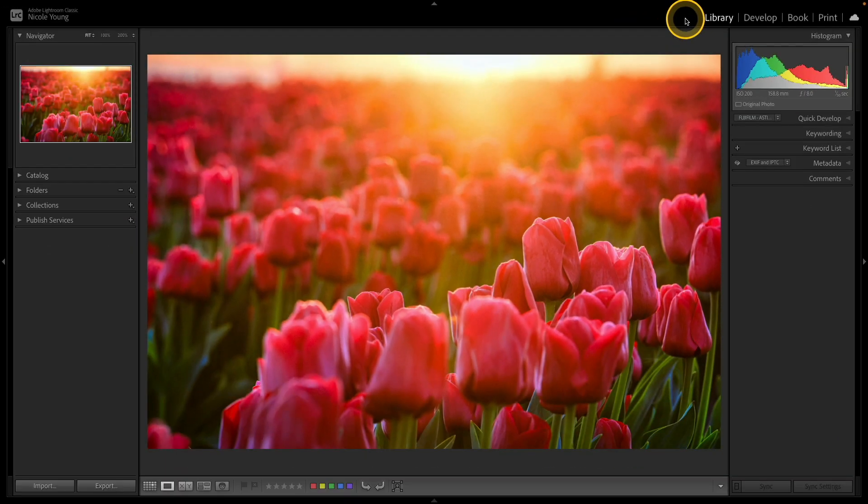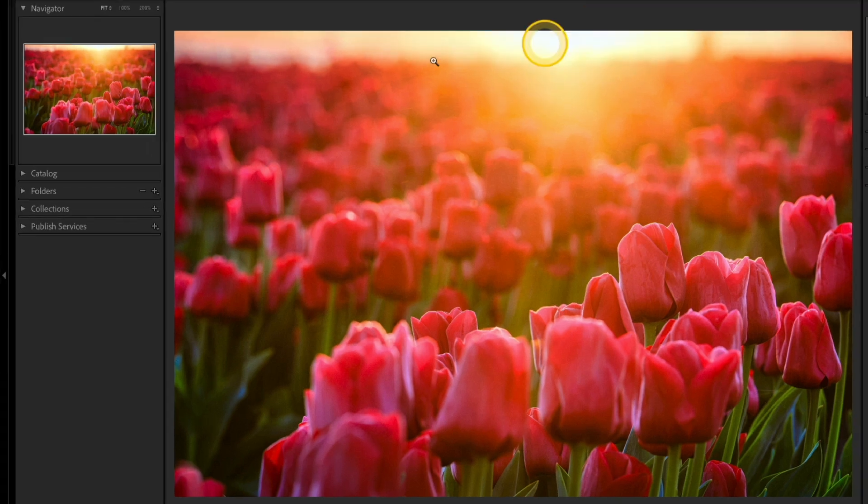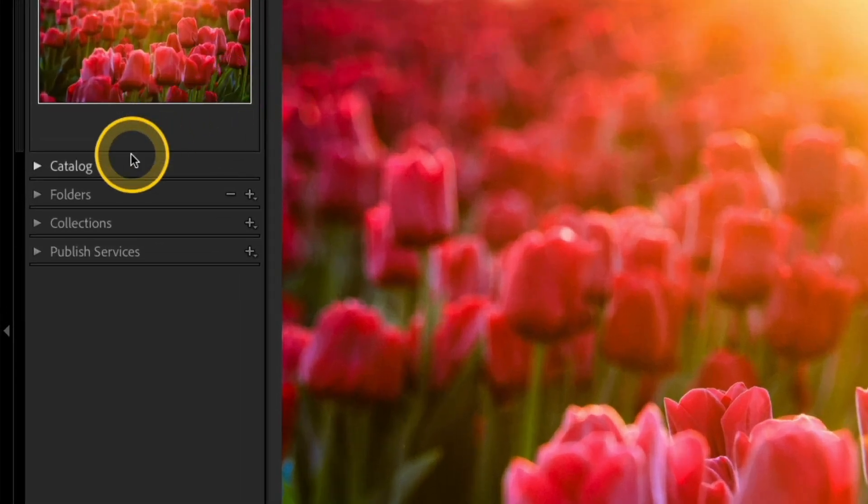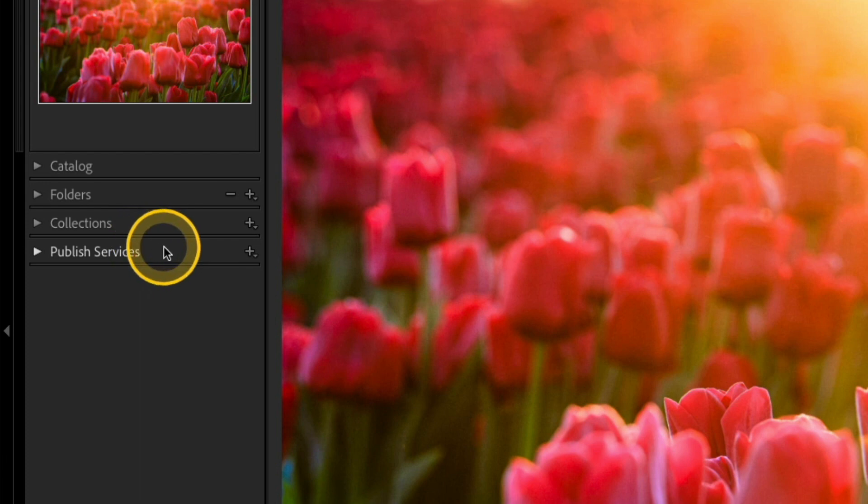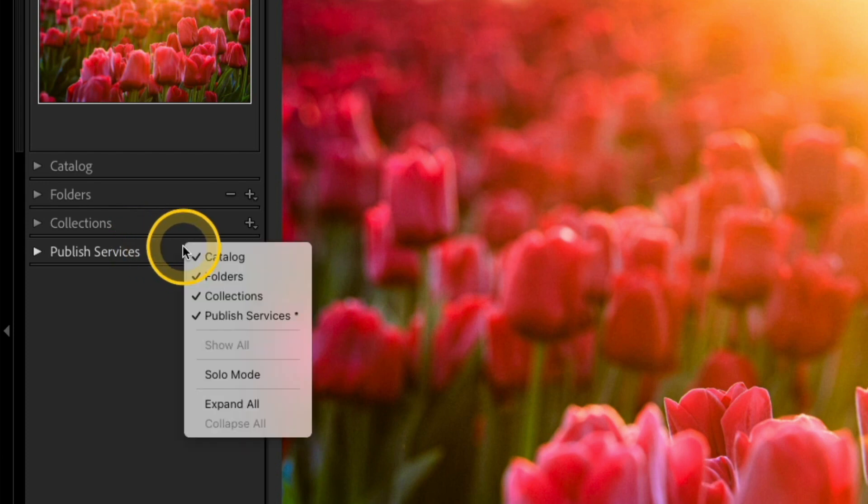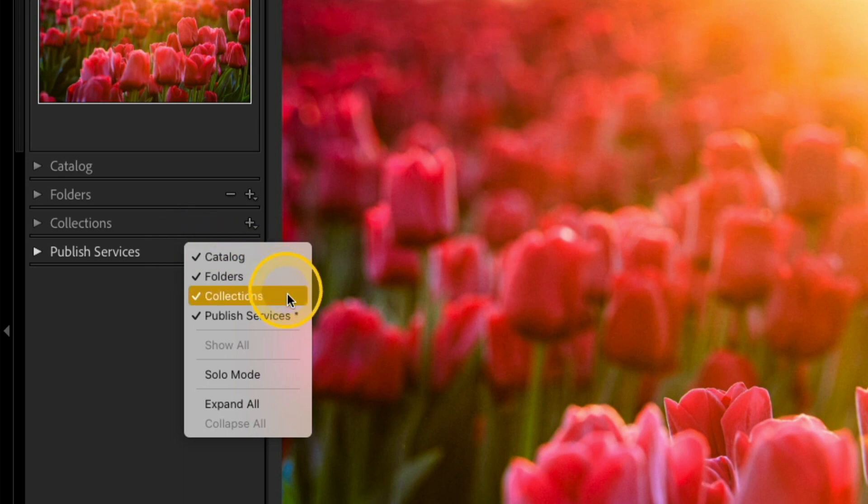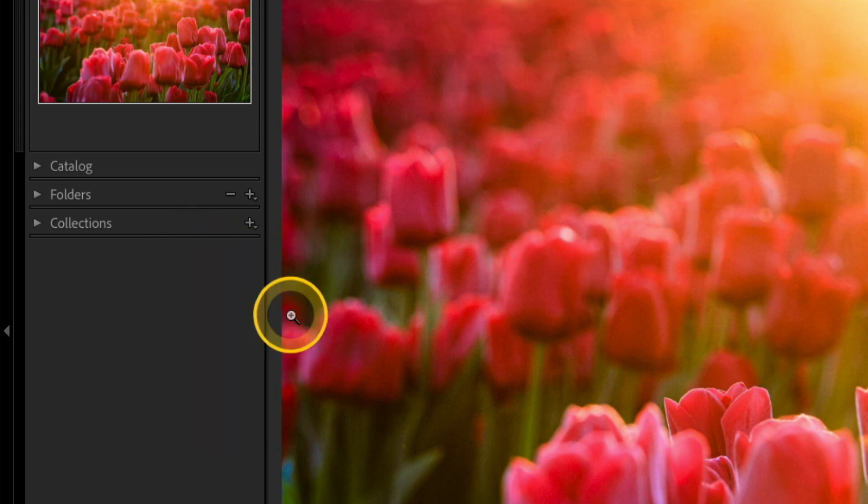Now let's look over on the left inside of the library module. So right now I have four options here. If I right click over any of those options, I get a really similar list to what I had at the top. So for example, maybe I don't use the publishing services so I can uncheck that and now that hides from that left side.